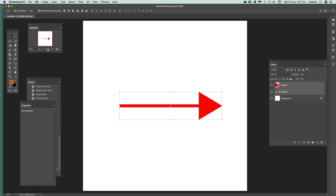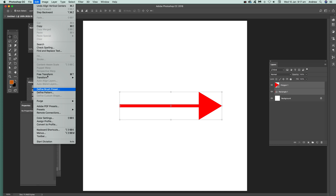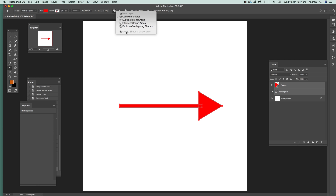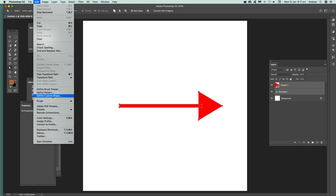Now if you want to define a custom shape, you can just go to Edit, but it's not available. First thing to do, go over here to Direct Selection and you can see there's a problem. You have to go to Merge. If that's not available, just select the whole thing and go to Merge again. Still not available, but the Edit > Define Custom Shape should now be available.